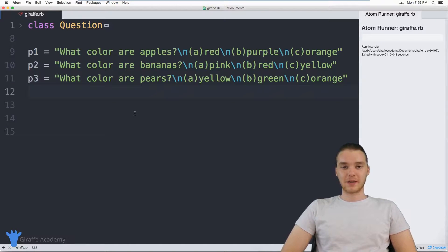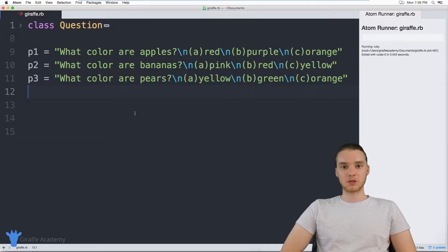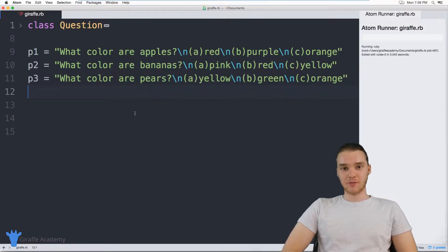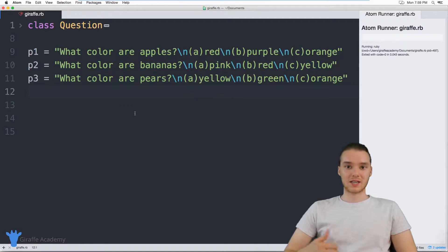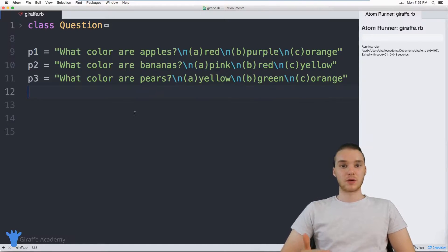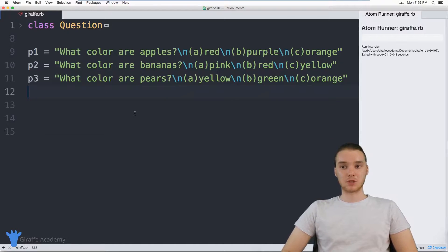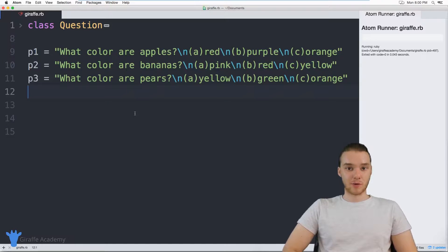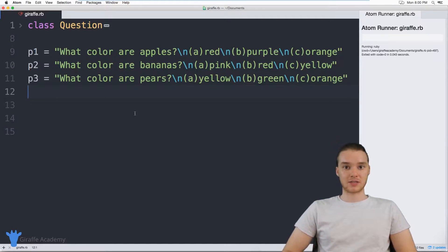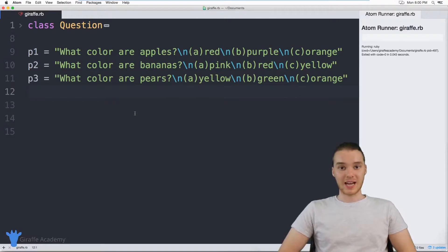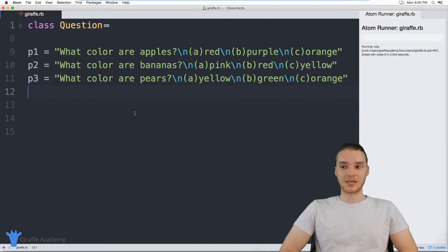Hey, welcome to Draft Academy. My name is Mike. In this tutorial I want to show you guys how we can create a multiple choice quiz in Ruby. We're going to use some of the stuff we've learned so far in this course — classes, loops, variables, and if statements — to create a multiple choice quiz. Basically, we're going to ask the user a series of questions, they'll input their answers, we'll grade the test and tell the user how they did.